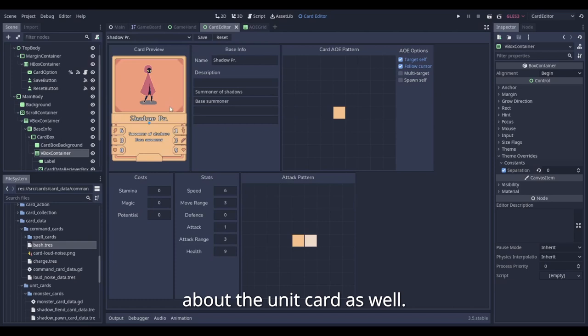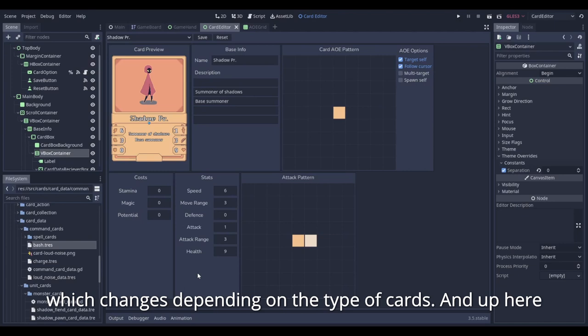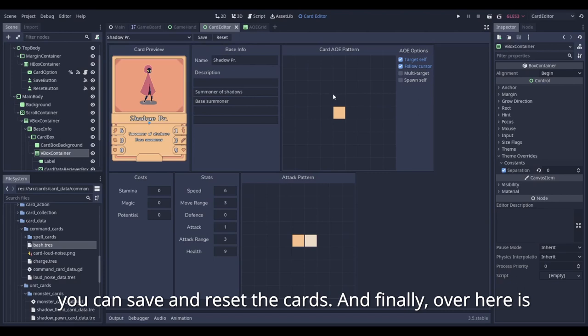Over here, you have your base info field. These are info all cards have. Down here, you have the contextual stat fields which change depending on the card type. And up here, you can save and reset the cards. And finally, over here is the AOE pattern editor.